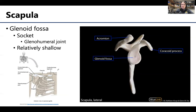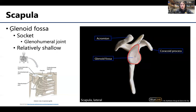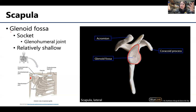The last important scapular structure is the glenoid fossa, sometimes called the glenoid socket, which forms the socket component of the ball-and-socket glenohumeral joint. Notably, this glenoid fossa is quite shallow, meaning the relatively bulbous head of the humerus doesn't fit particularly well in it. This shallow fit is a major reason for the shoulder joint's exceptional mobility, but it's also why there is decreased stability.